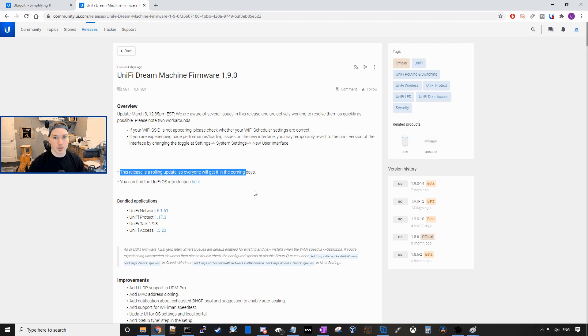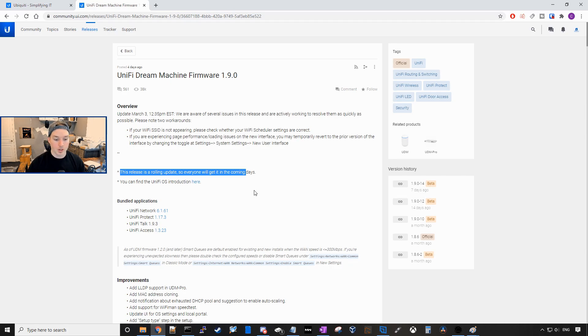So the first thing we're gonna do, we need to go to our UDM Pro IP address. We can't do this through unify.ui.com. So how we do that,